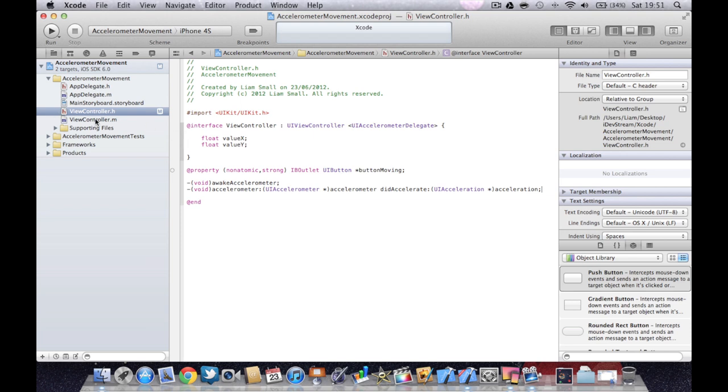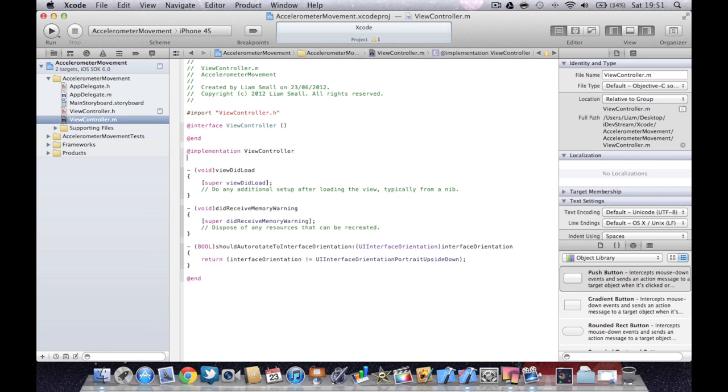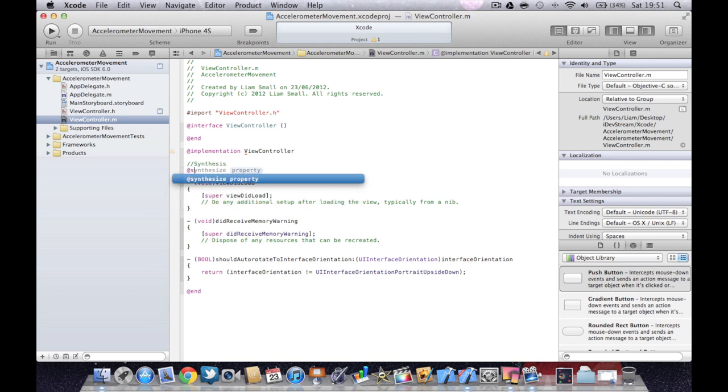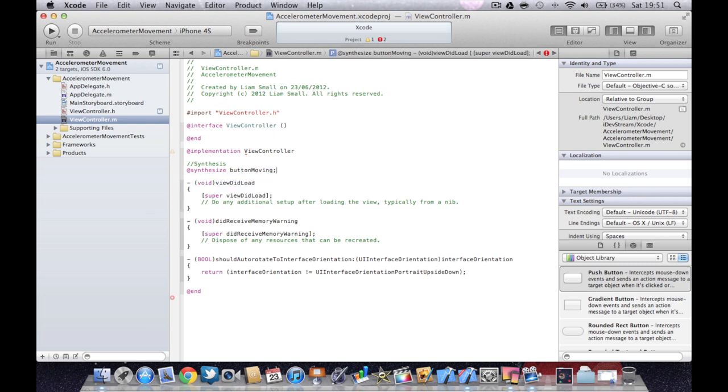And we need to synthesize our button that we created. It's always a good idea to comment your code in case anyone tries to take over or you leave your project alone for a while and then you forget where you are. So we're going to synthesize the button.